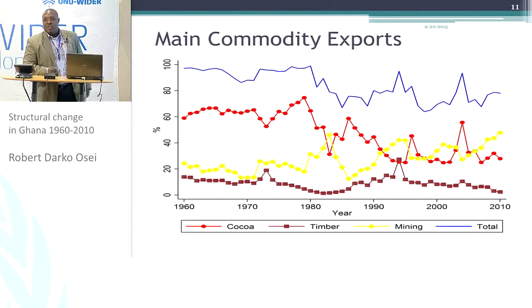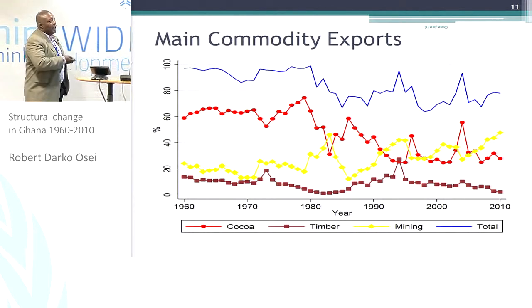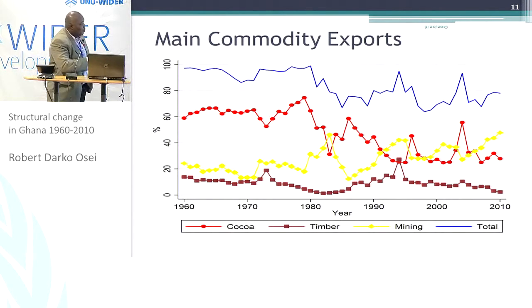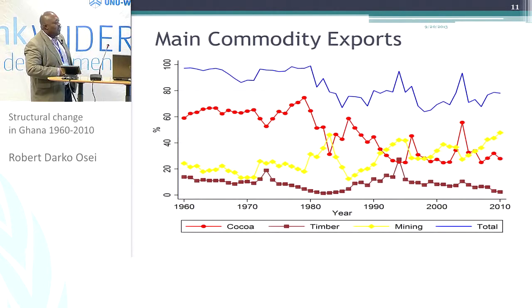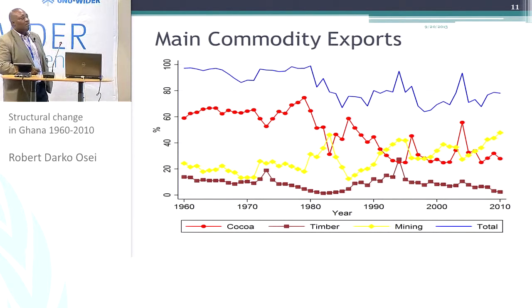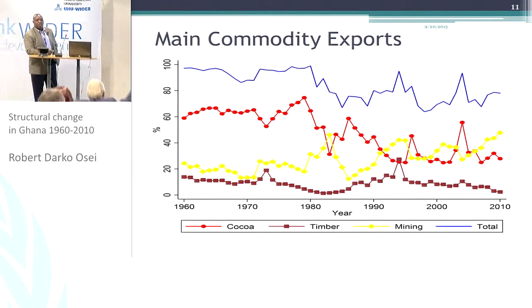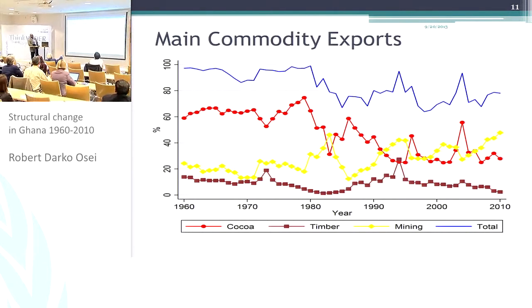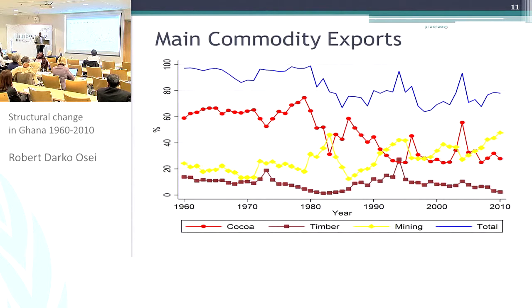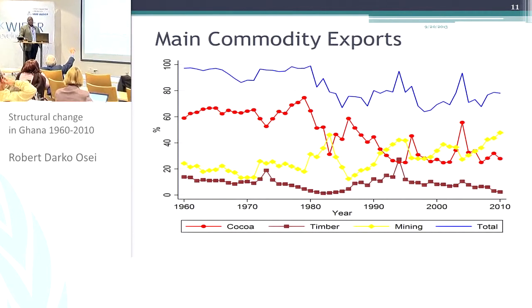What about the export composition? If you look at it, the cocoa sector has actually declined for the last few years compared to what it was in the early 1960s. But mining has actually picked up. These are just the traditional commodity exports — we do have non-traditional exports, but that is not plotted. So the difference between the total line in 2010, which is around 80%, and 100% would be the remaining non-traditional exports.